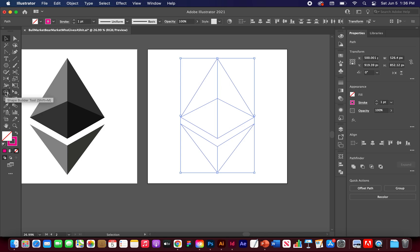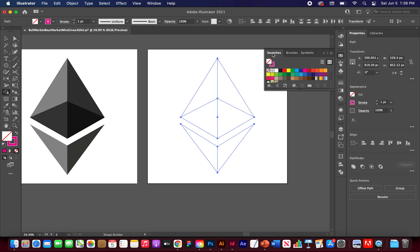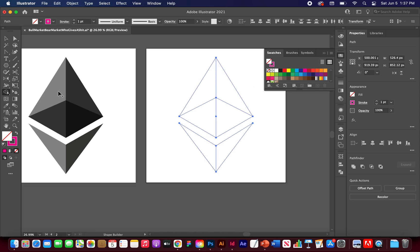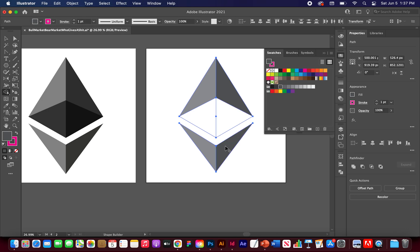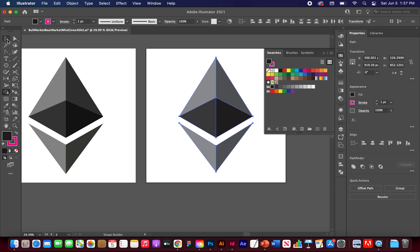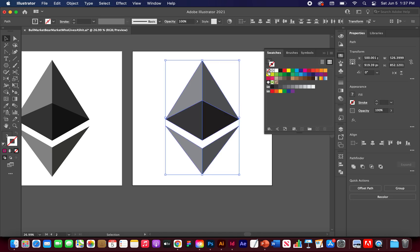With the Shape Builder tool active and everything highlighted (Shift+M), open Swatches and scroll down to the grays. Pick a lighter gray and click the two top shapes to fill them. Go two shades darker for the two end shapes on the right. Then go almost black for the left shape, and the darkest gray for the right. Finally, highlight everything and remove the magenta stroke by hitting None.